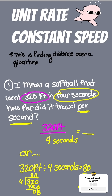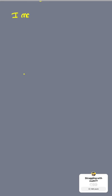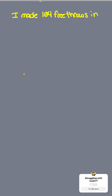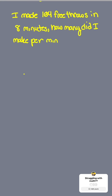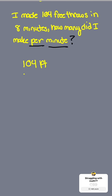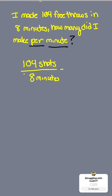Now let's go ahead and do another one. This is saying I made 104 free throws in eight minutes. How many did I make per minute? So I take the total amount of free throws and divide it by the time it took to make all of them — so 104 shots divided by eight minutes.